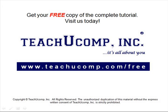Get your free copy of the complete tutorial at www.teachucomp.com forward slash free.